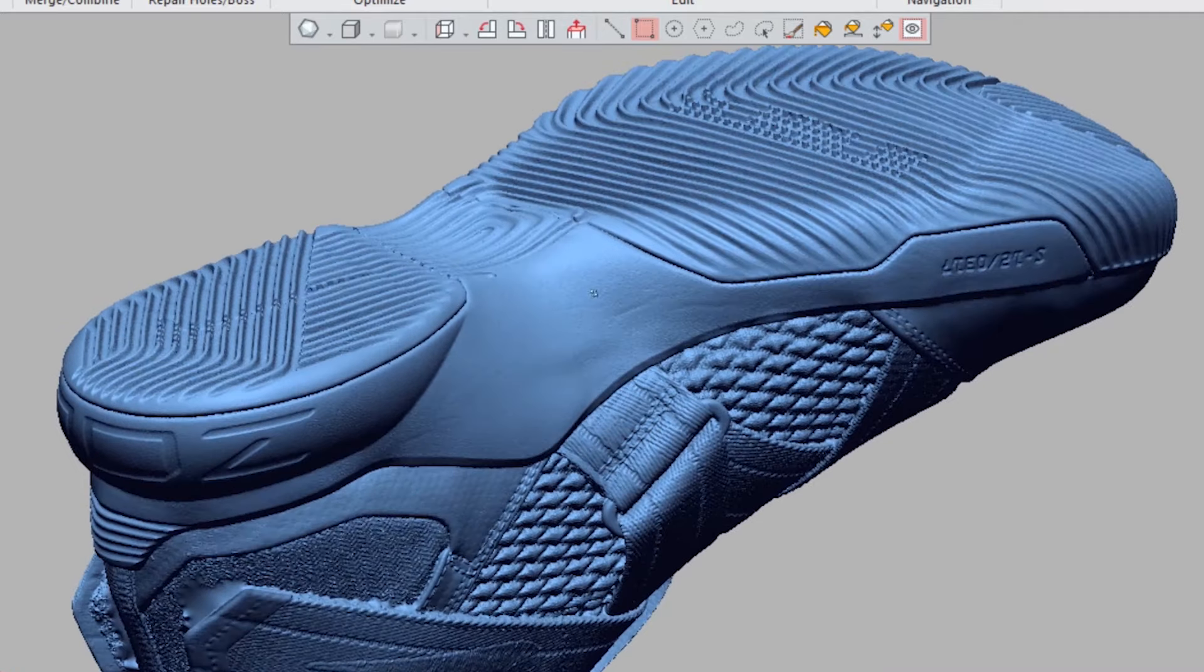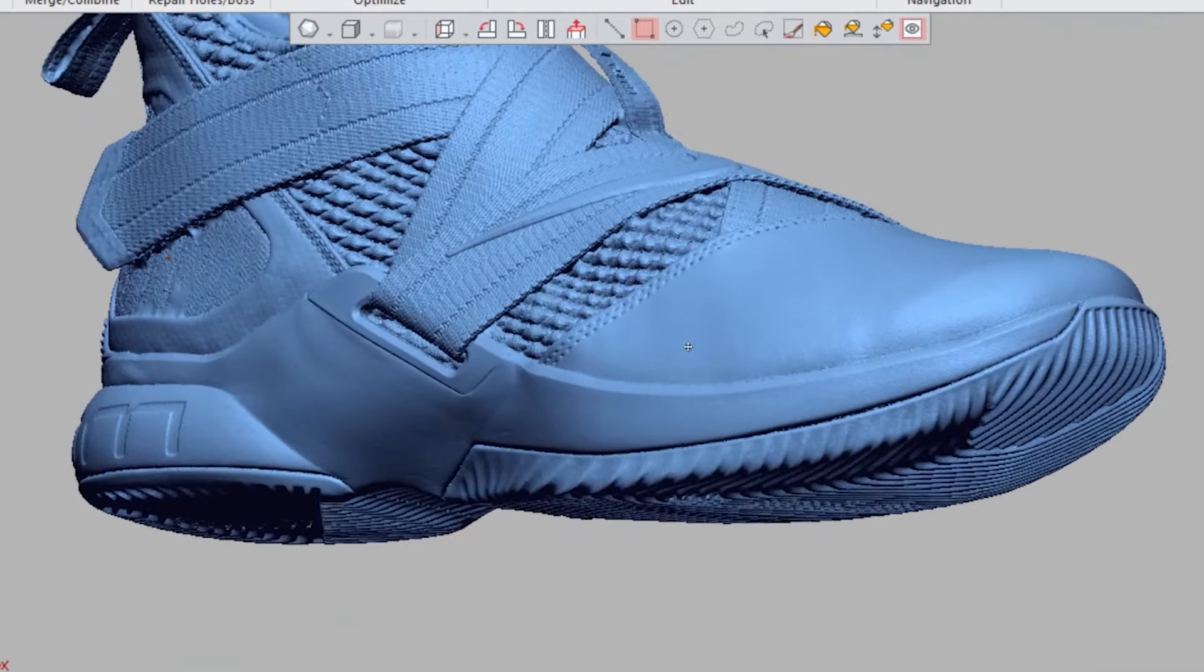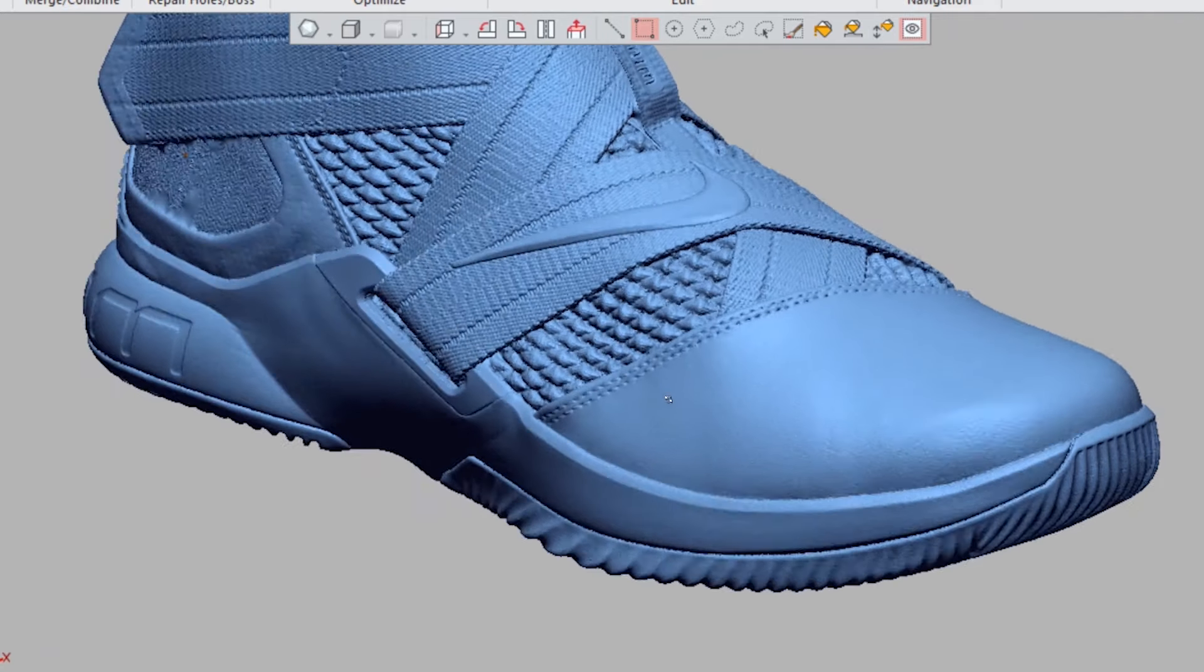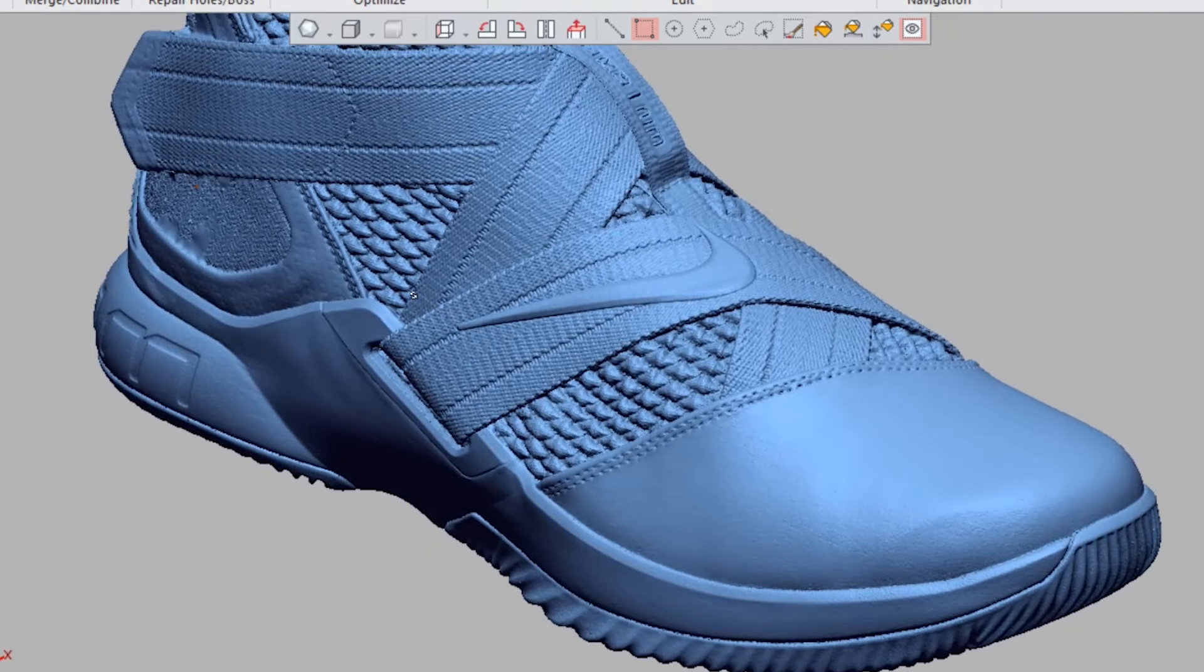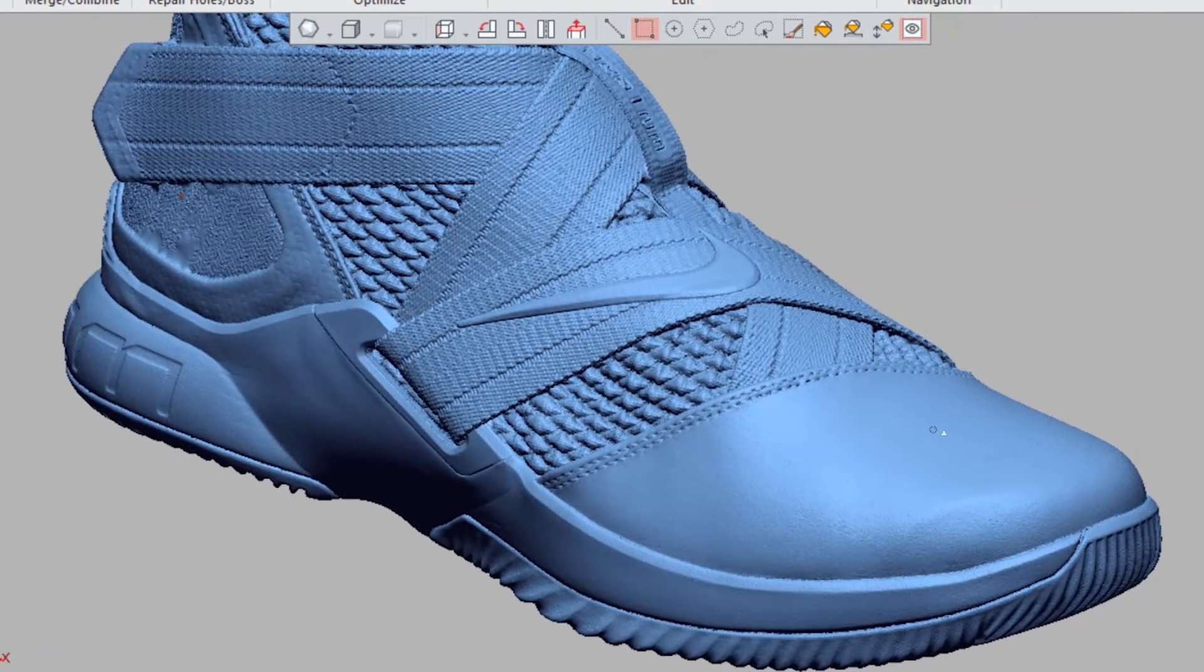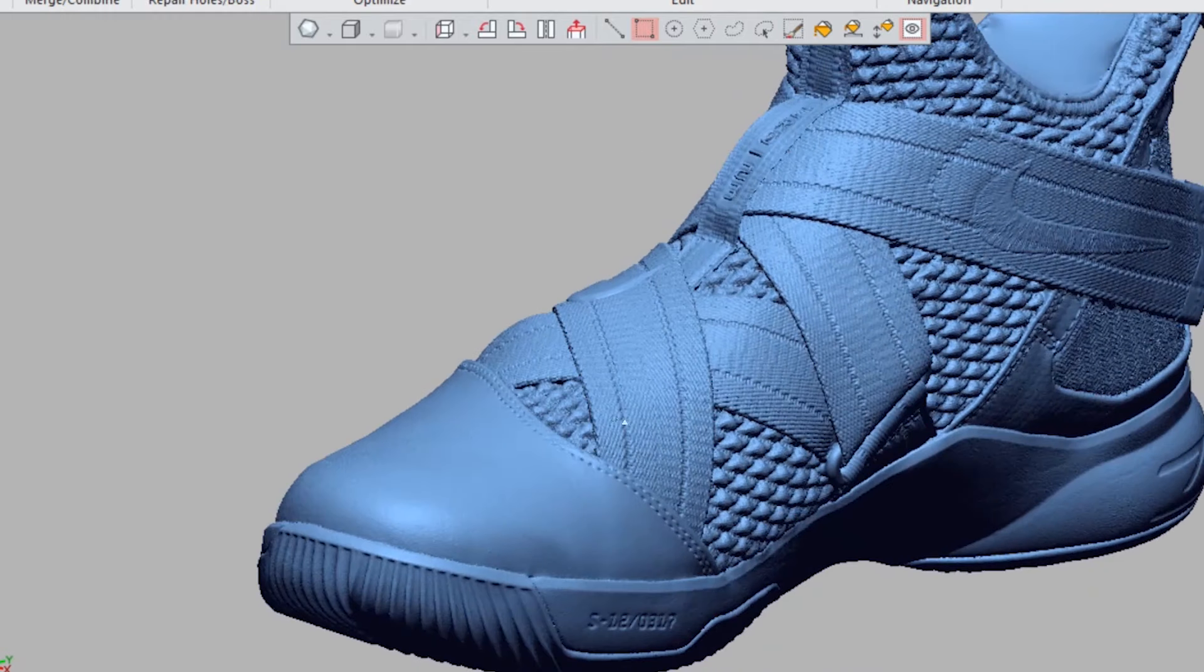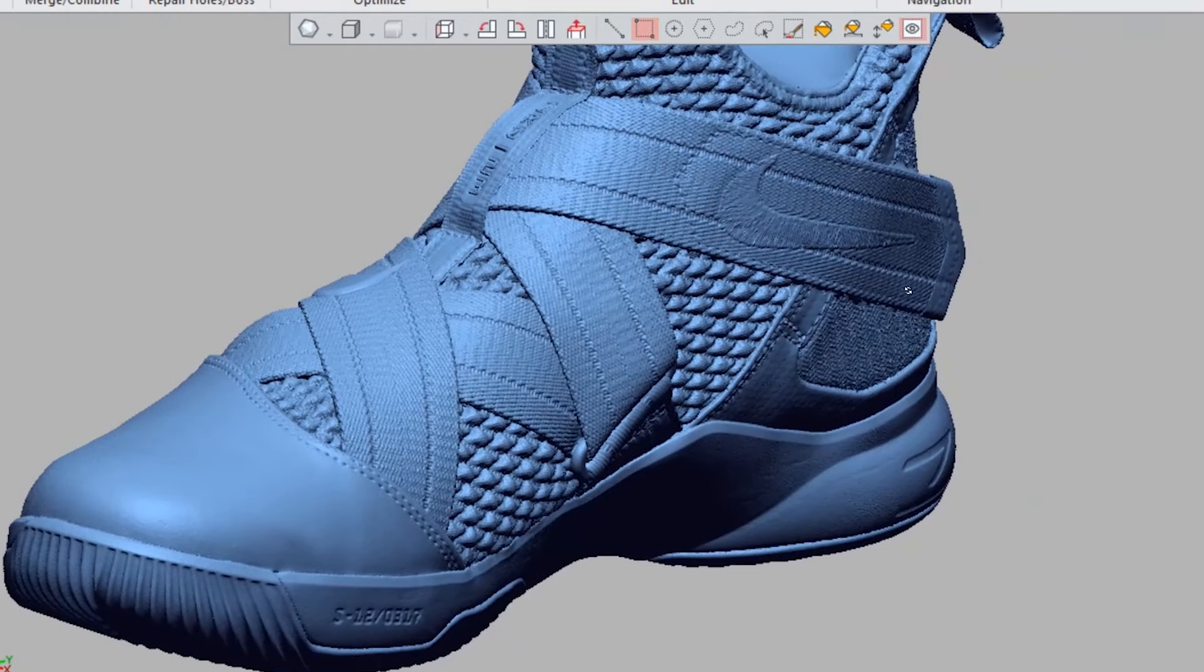This file, just this raw scan file, the STL file, is 1.5 gigs. Just gives you an idea of the capability if you do need it.